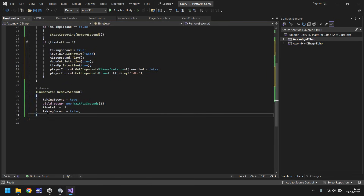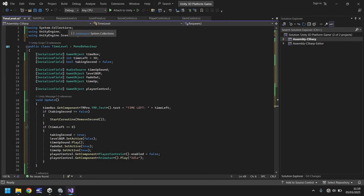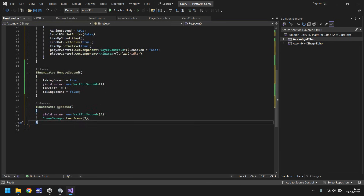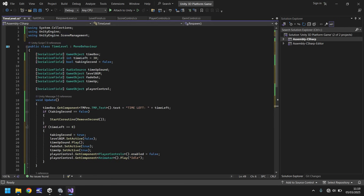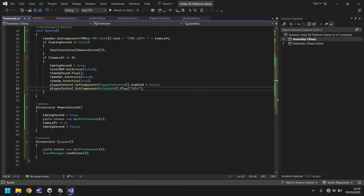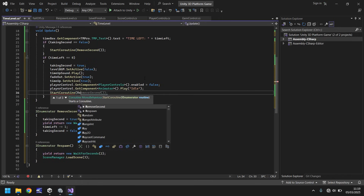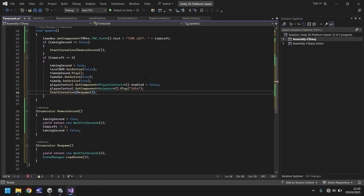The final thing to do is go back to the respawn component we had here. We copy that for the coroutine and place it below RemoveSecond. We need to add scene management — it's automatically done it because we just pasted that in, which is fine. The very last thing: if time left is equal to zero, then we say start coroutine respawn. Close bracket, semicolon, and save. So when time runs out, it's going to run through this and respawn us.